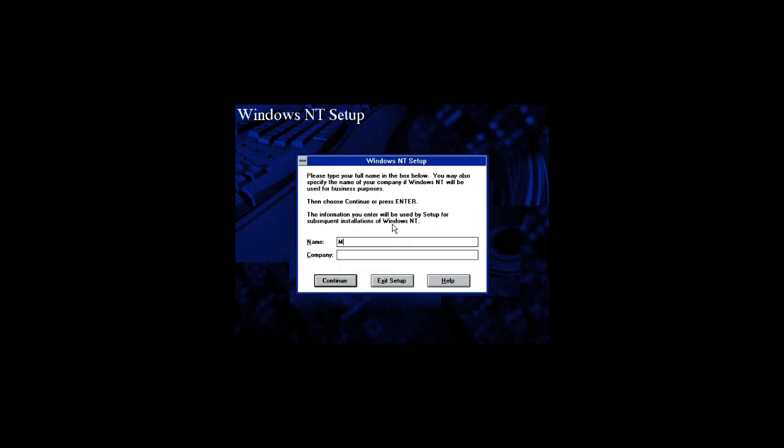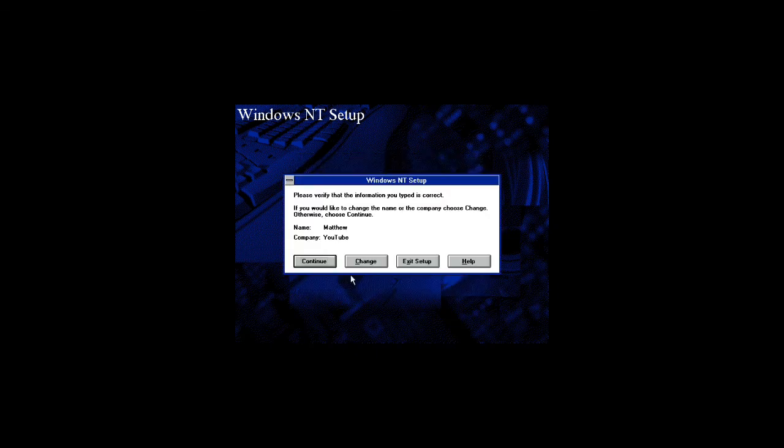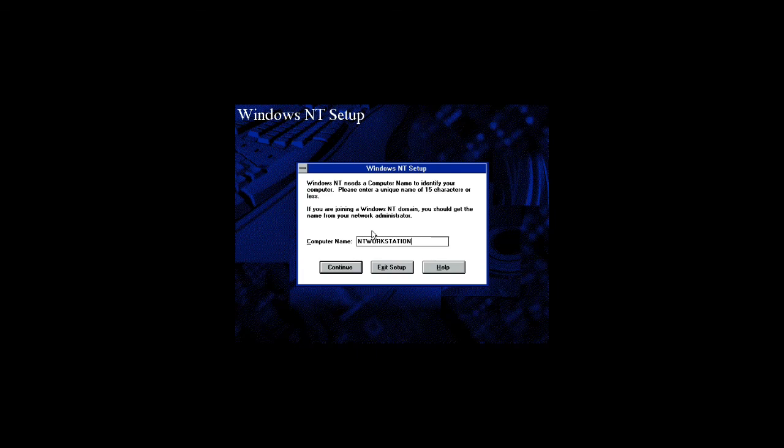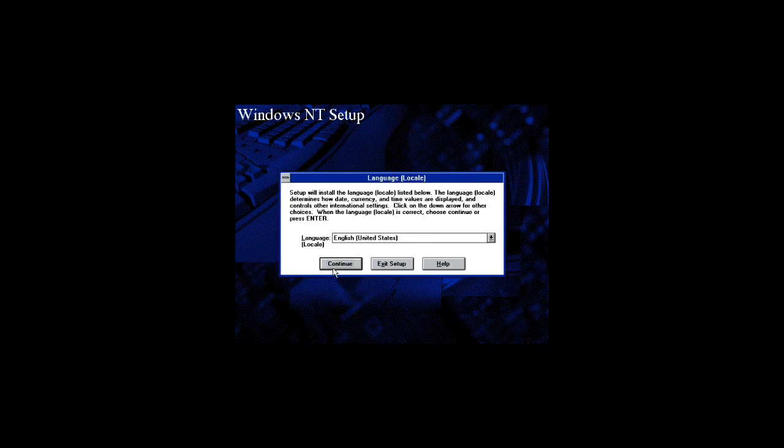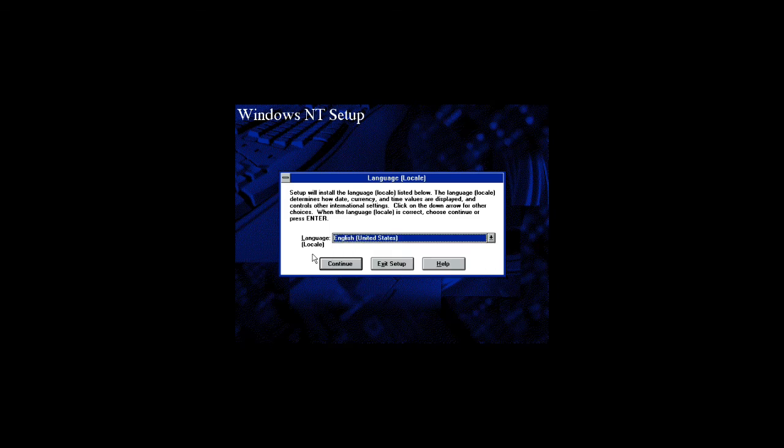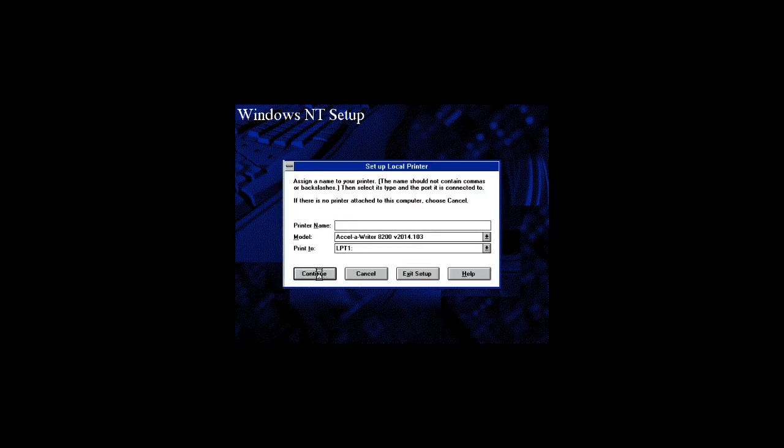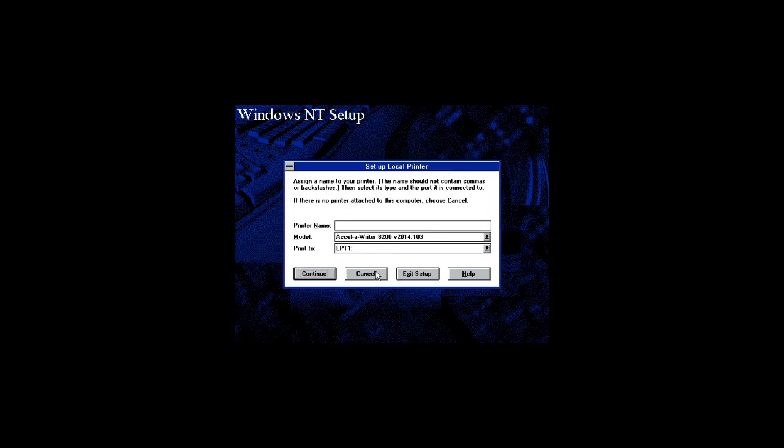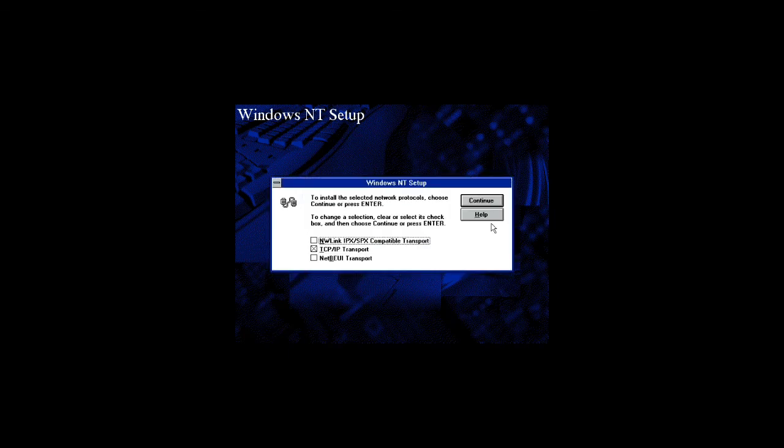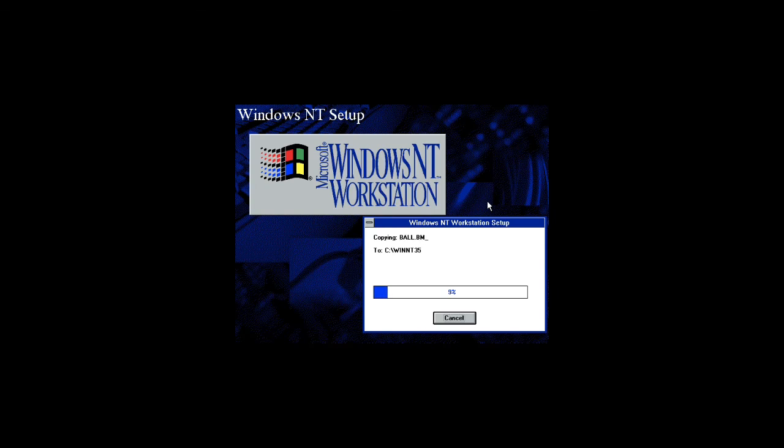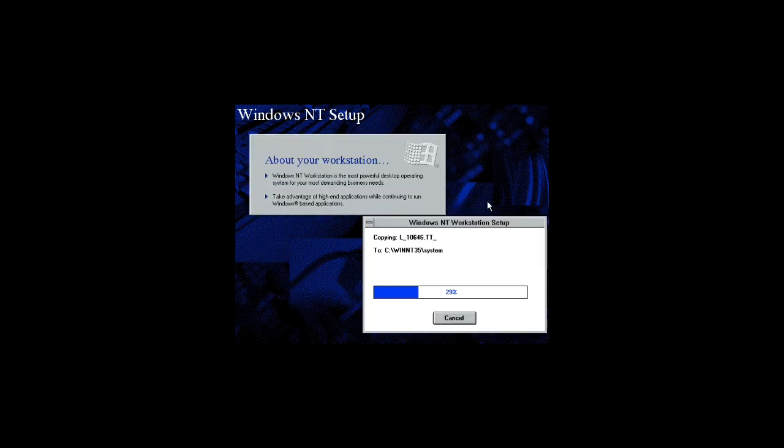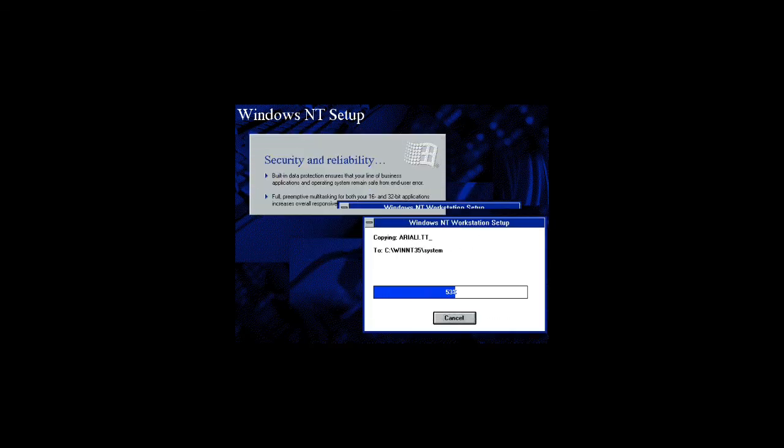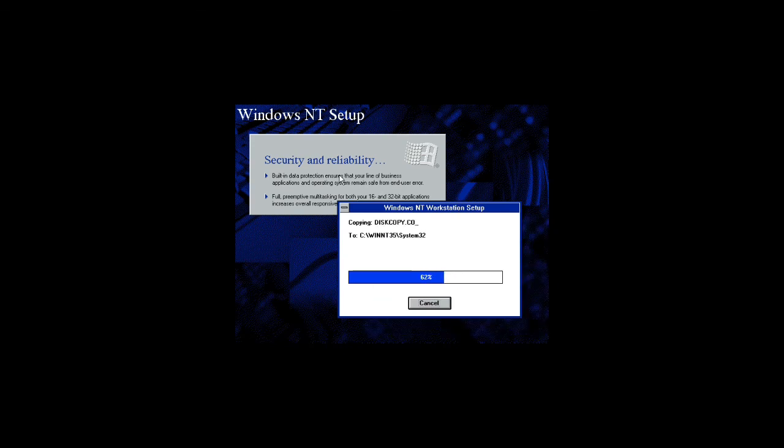You will get into a GUI interface. Just enter in a name and you can enter in a company name if you want to. Click on continue. Computer name - I'm going to name it NT Workstation 351. Just click on continue. Select your language, English United States. Continue. It will ask for a printer, just click on continue. Click cancel on this one. Click continue. You can leave this checked and unchecked. Do whatever you want. I'll be back once this is finished. It shouldn't take too long.